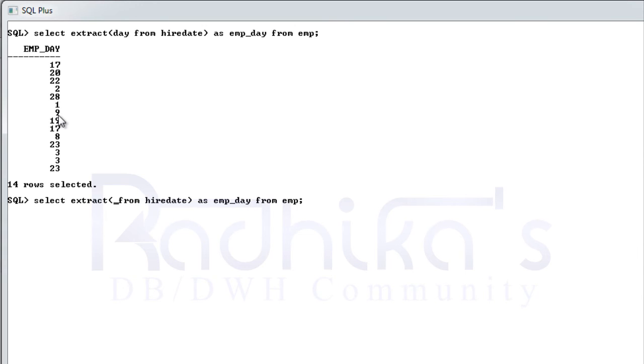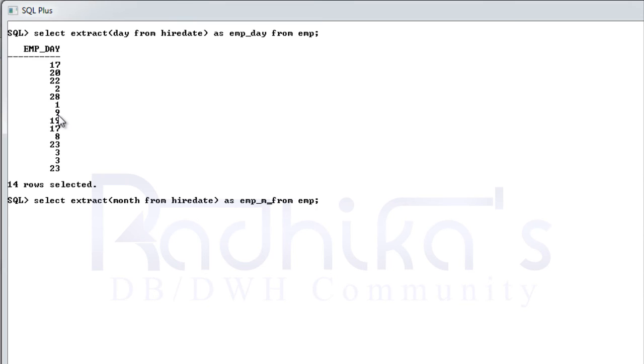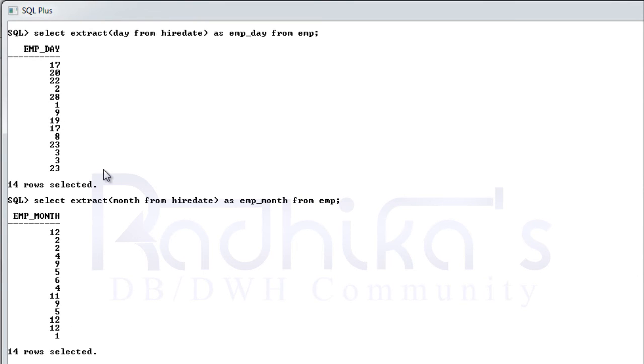In the same way you can even extract the month, say it as something like this. So you can extract just the month.